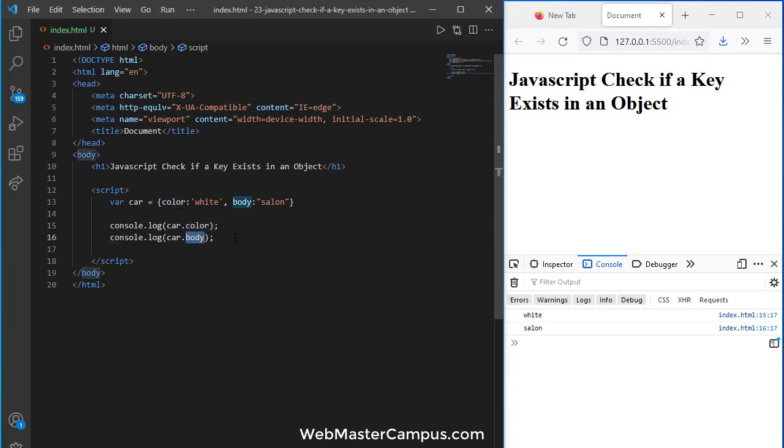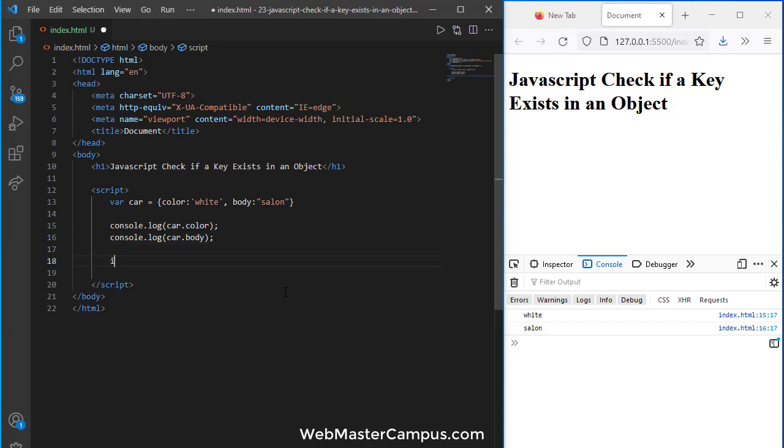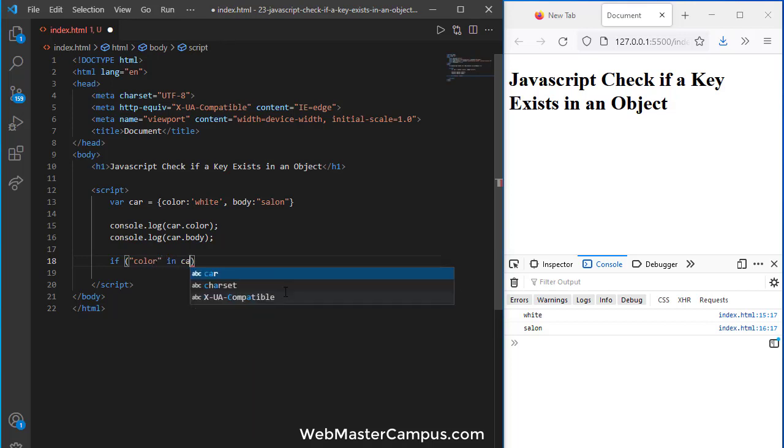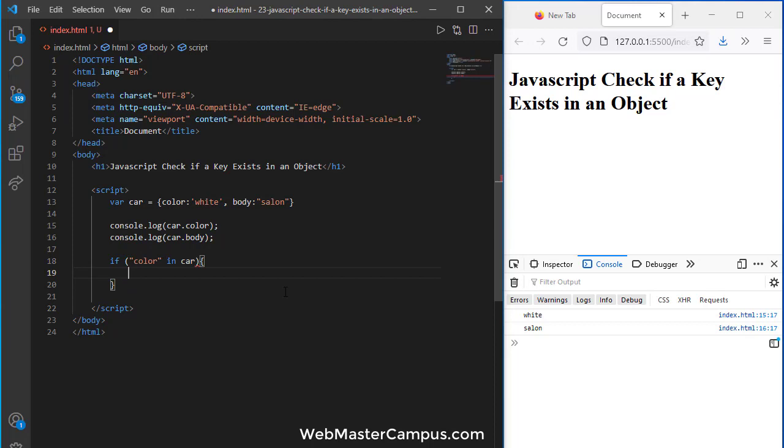But sometimes we need to check if a particular object property exists or not and how we can do this. We can do this easily by using the in operator. So I'm going to write if color in car, if it's available then do this statement.